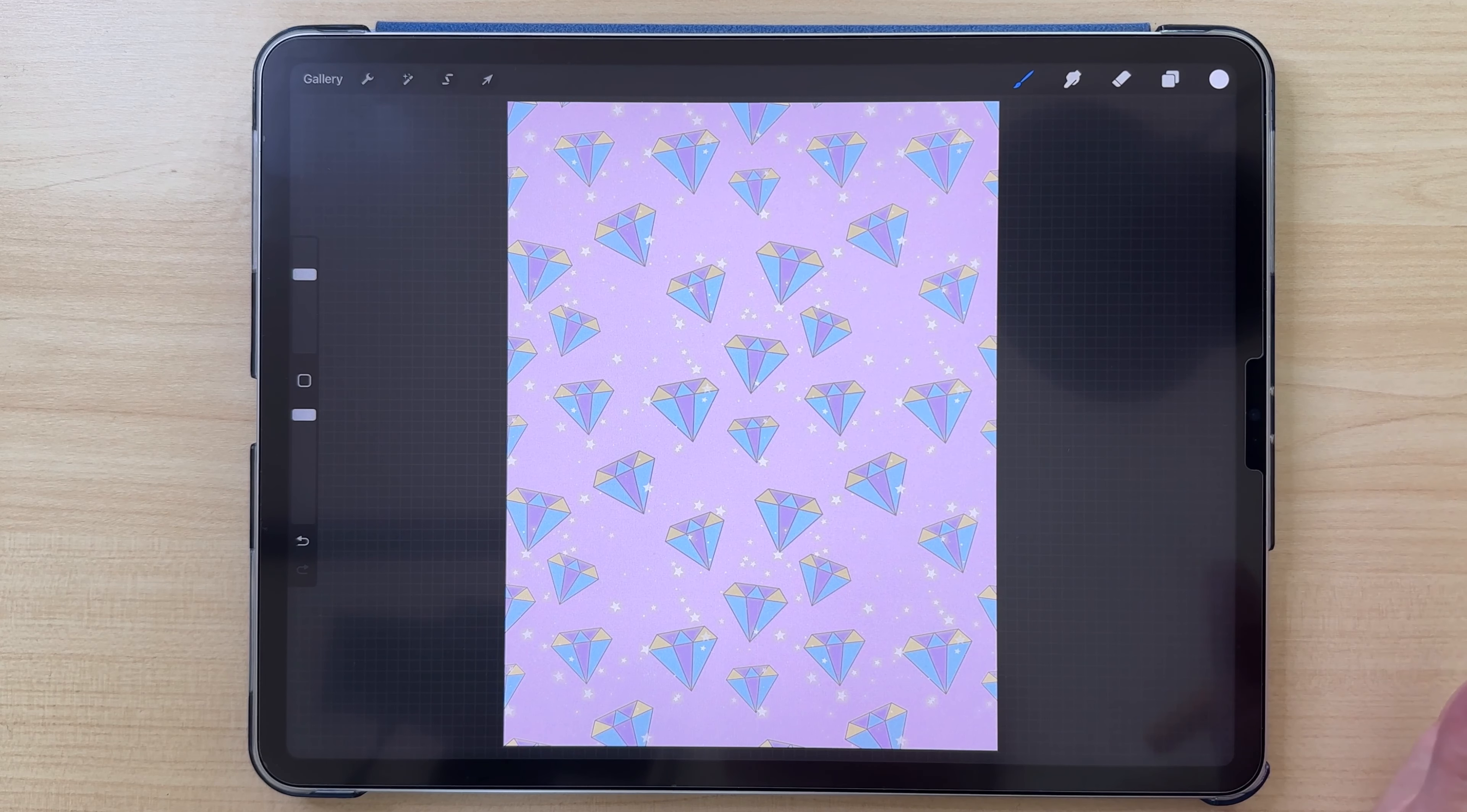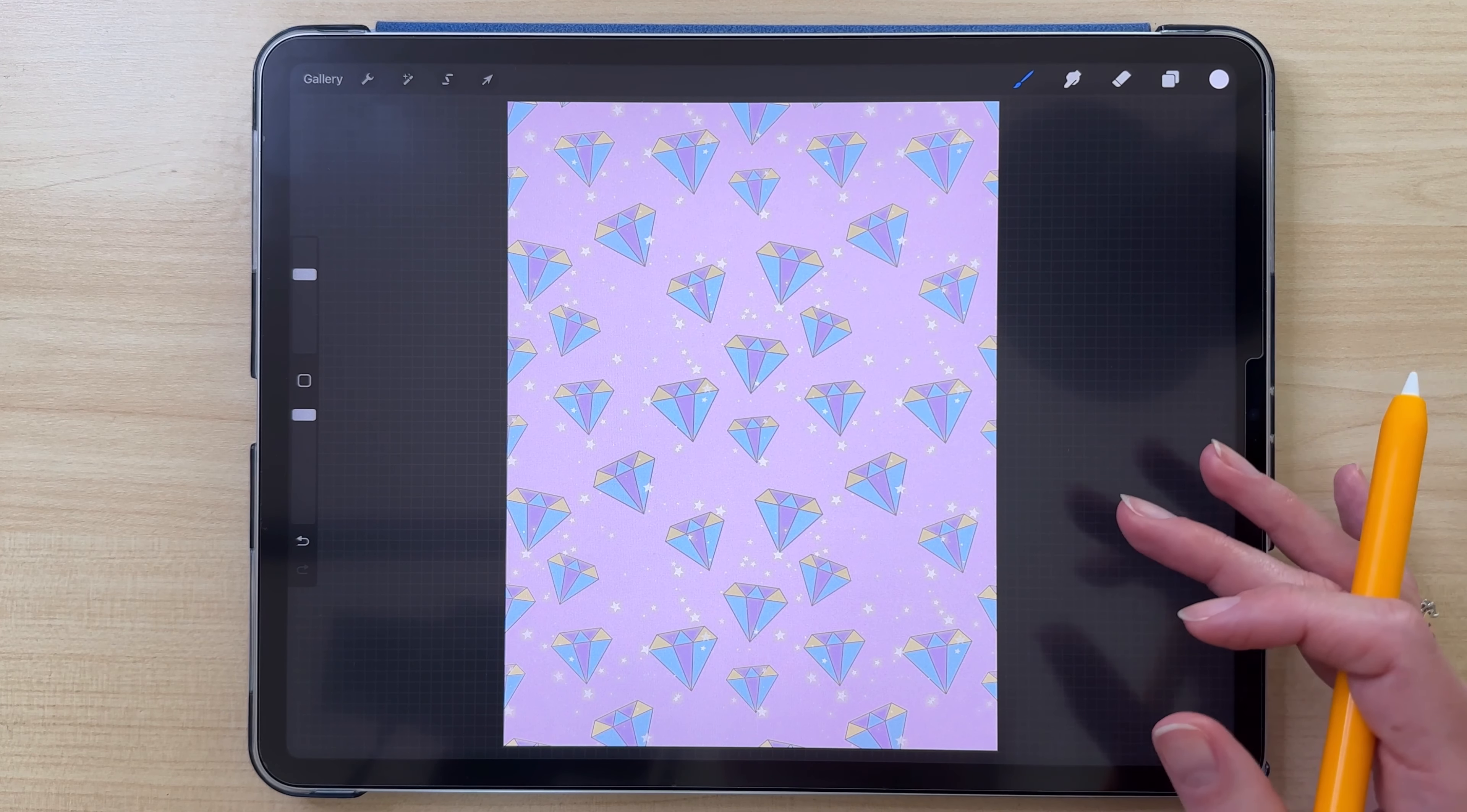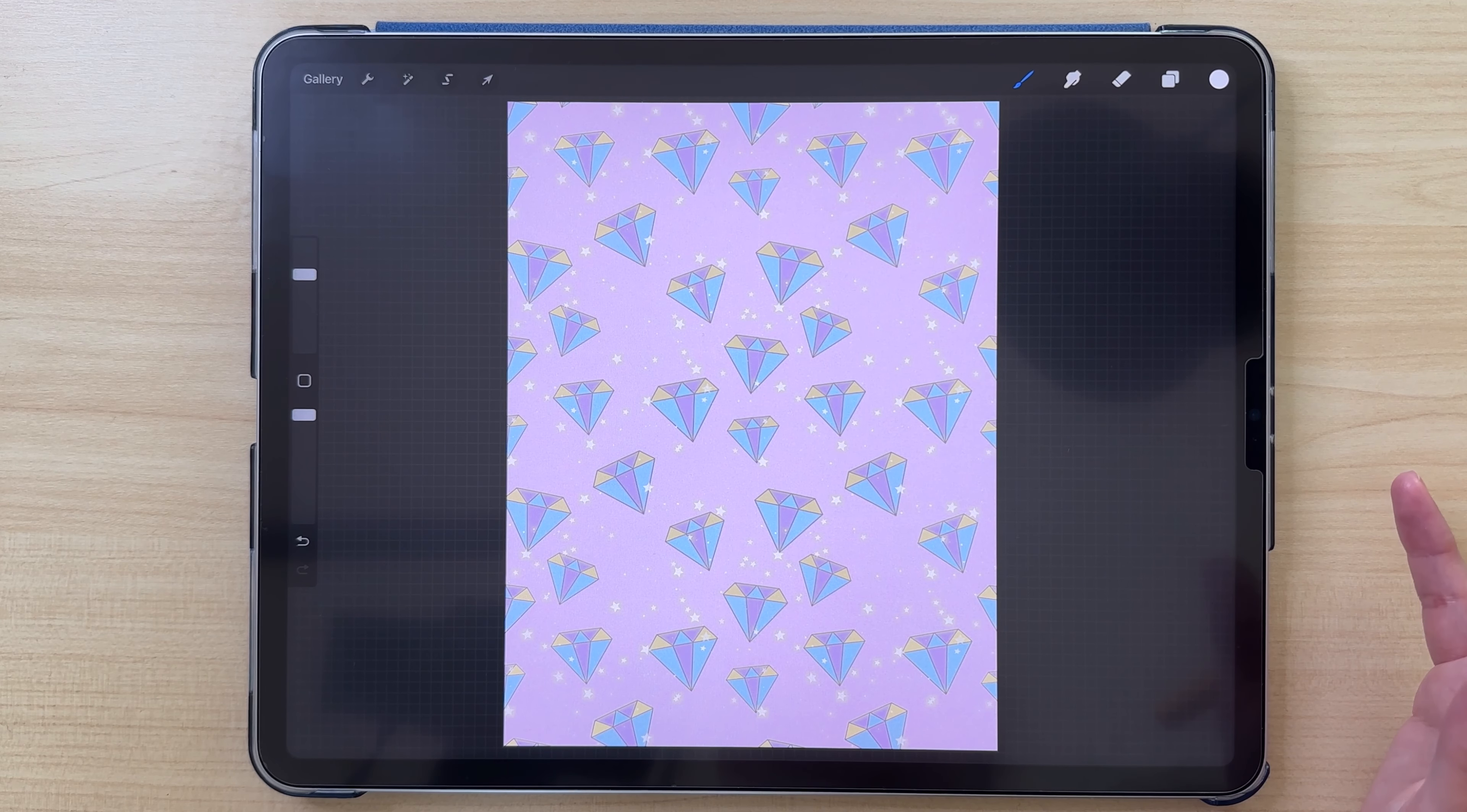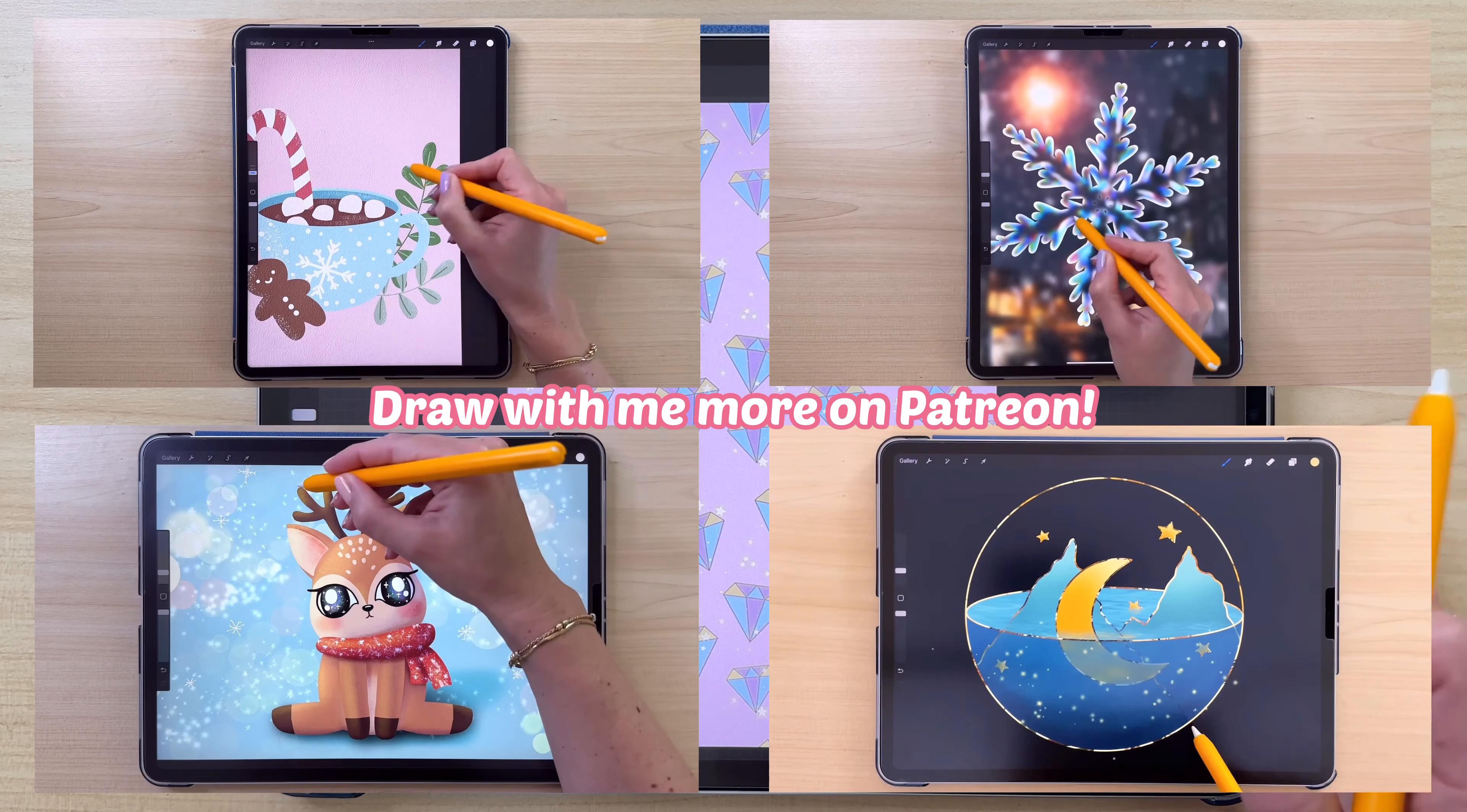Hi everyone! Today I'm going to show you how to create a seamless pattern in Procreate. I made a new wallpaper for my iPad, but you can use this method to create a wallpaper for another device.